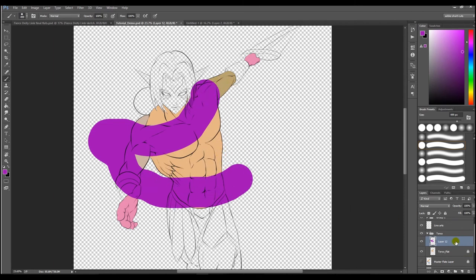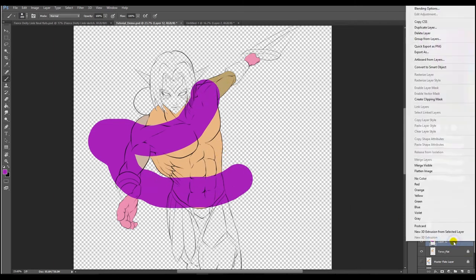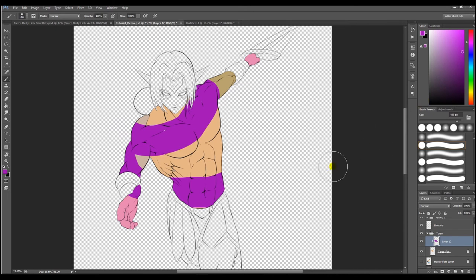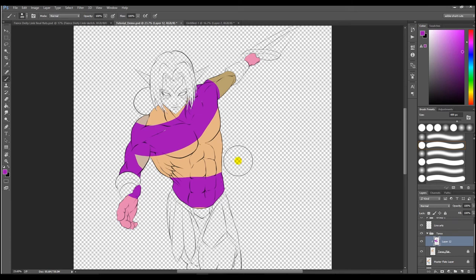You do this by right-clicking on the above layer and then select Create Clipping Mask, and like that, anything that was painted outside of the lines of the flat layer below get clipped off from visibility.